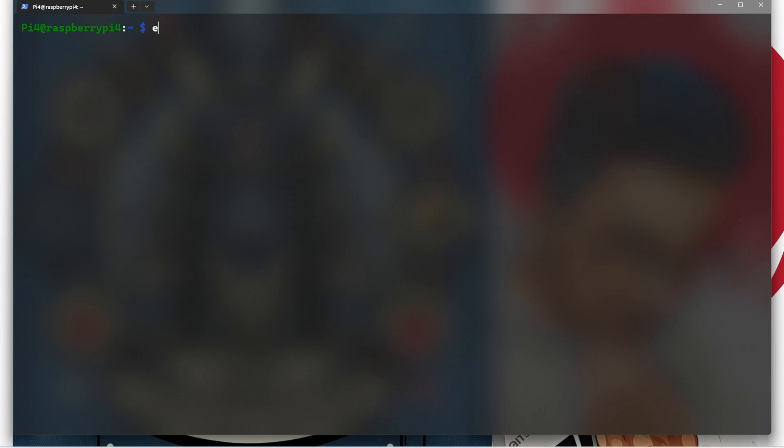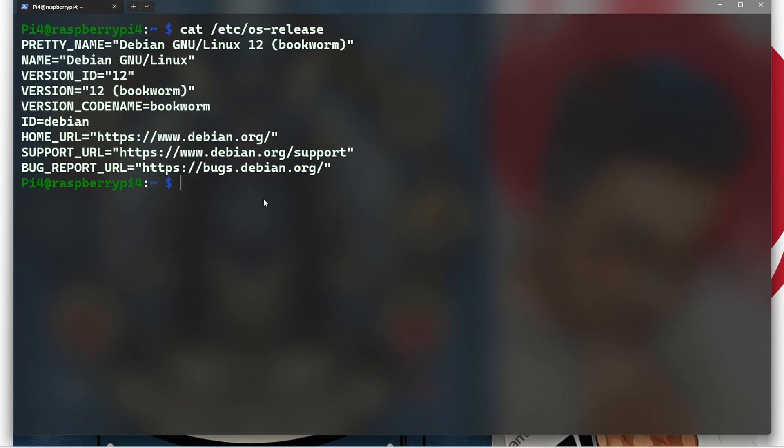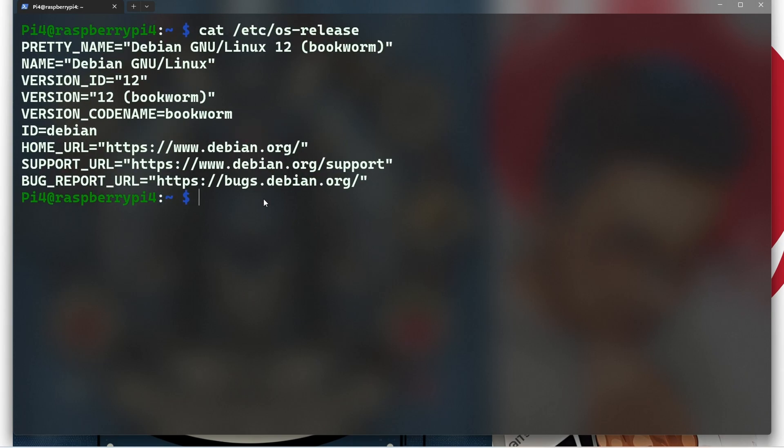I'm going to type cat /etc/os-release. I'm going to make it bigger so we can see better.